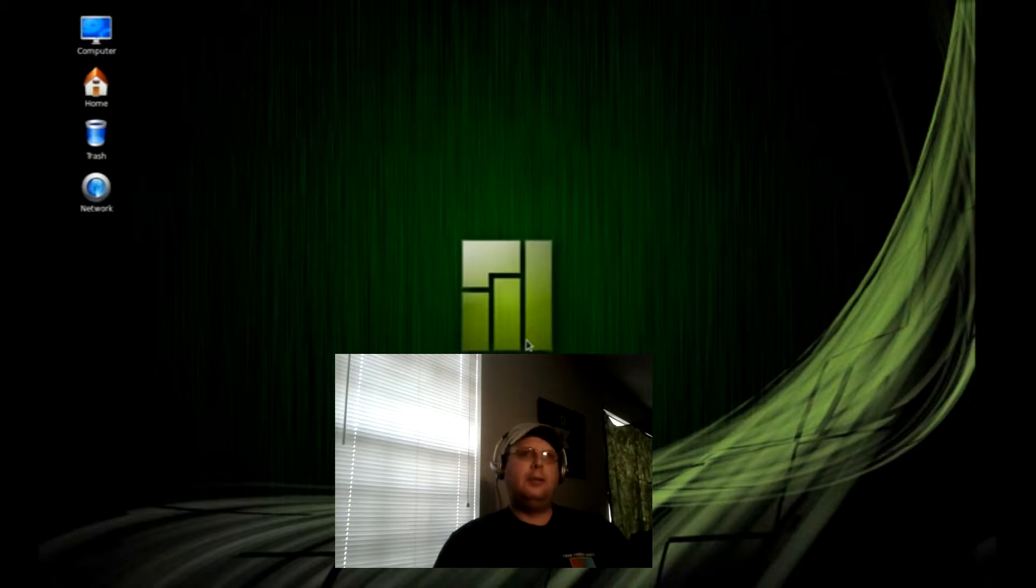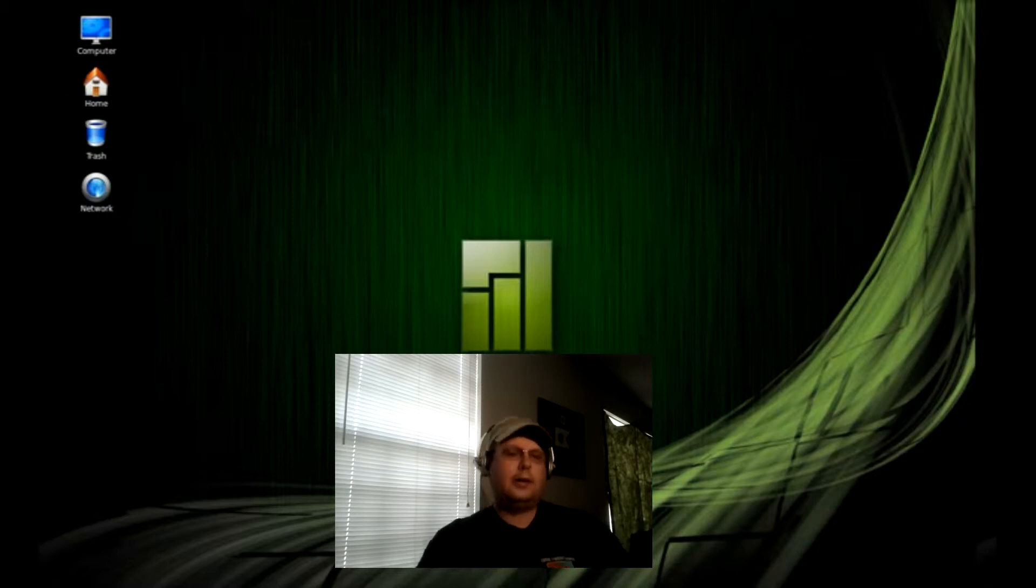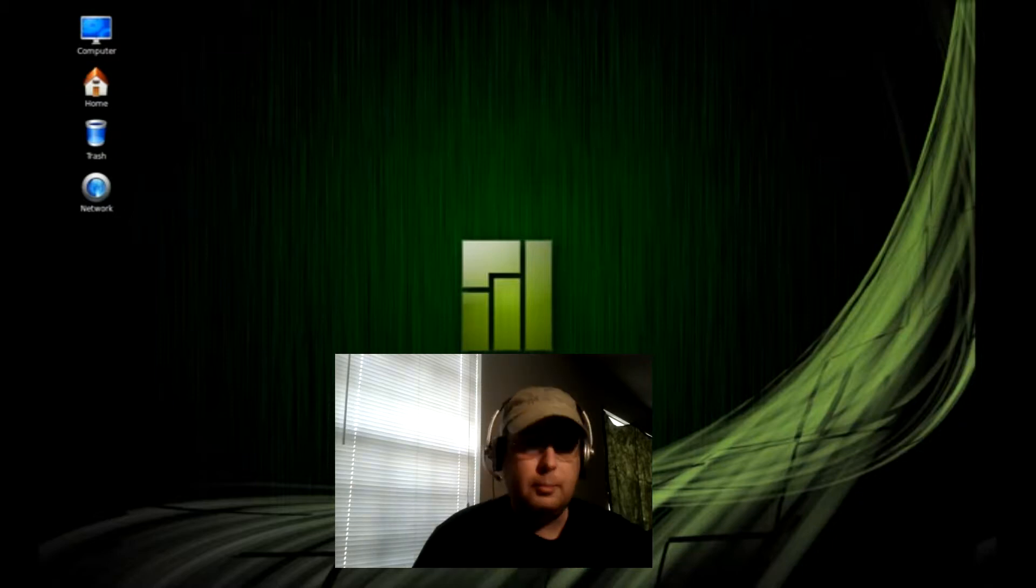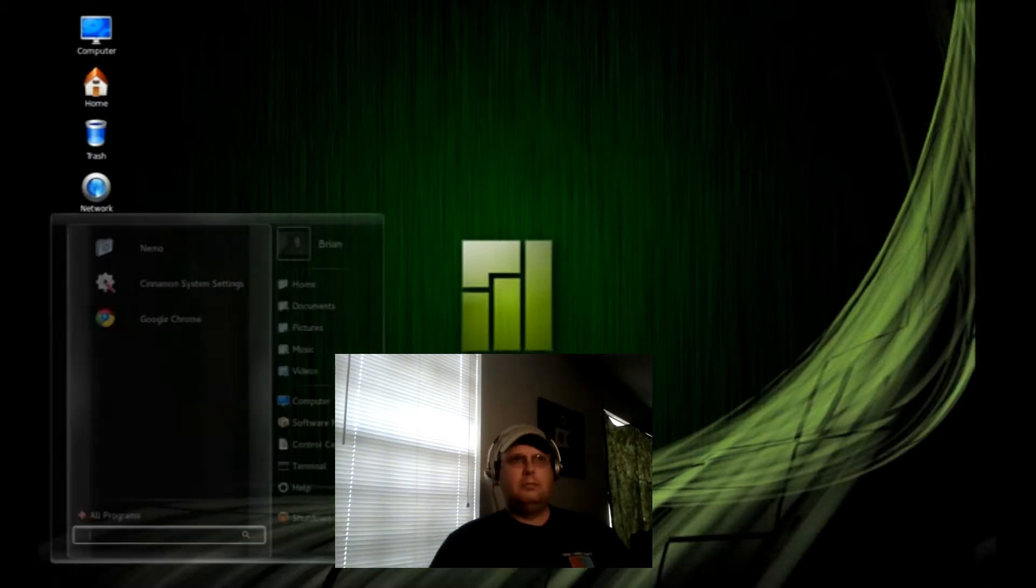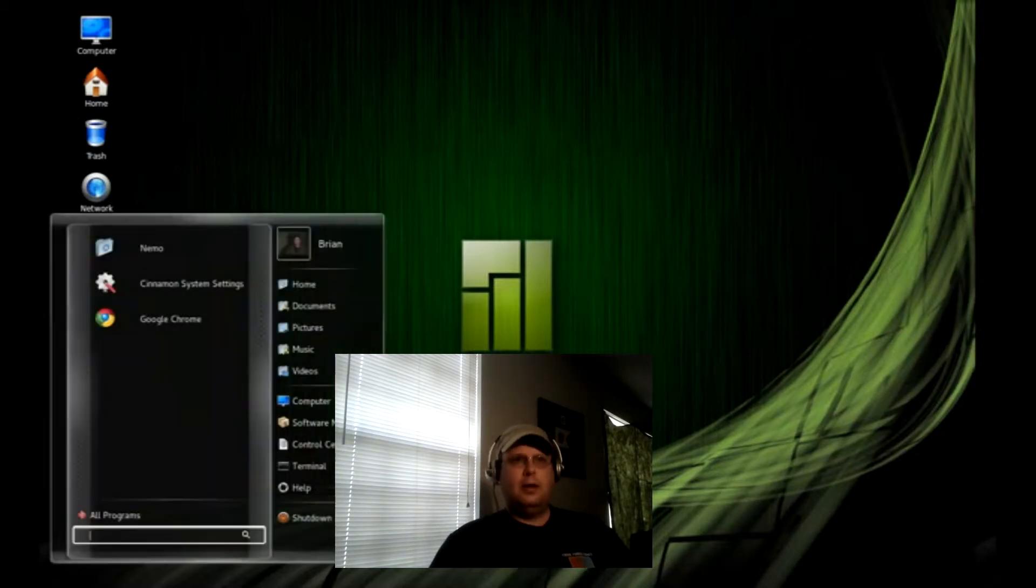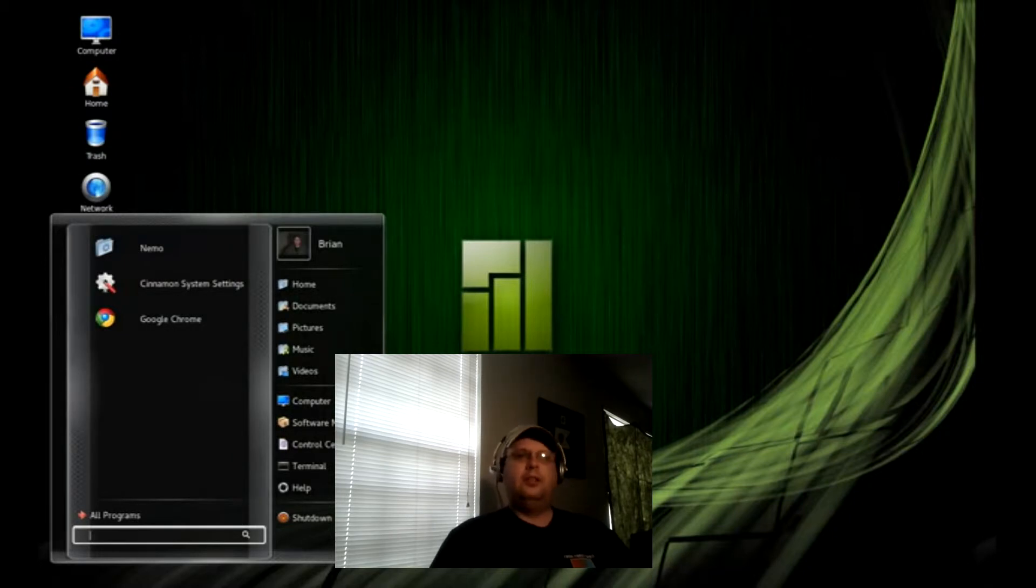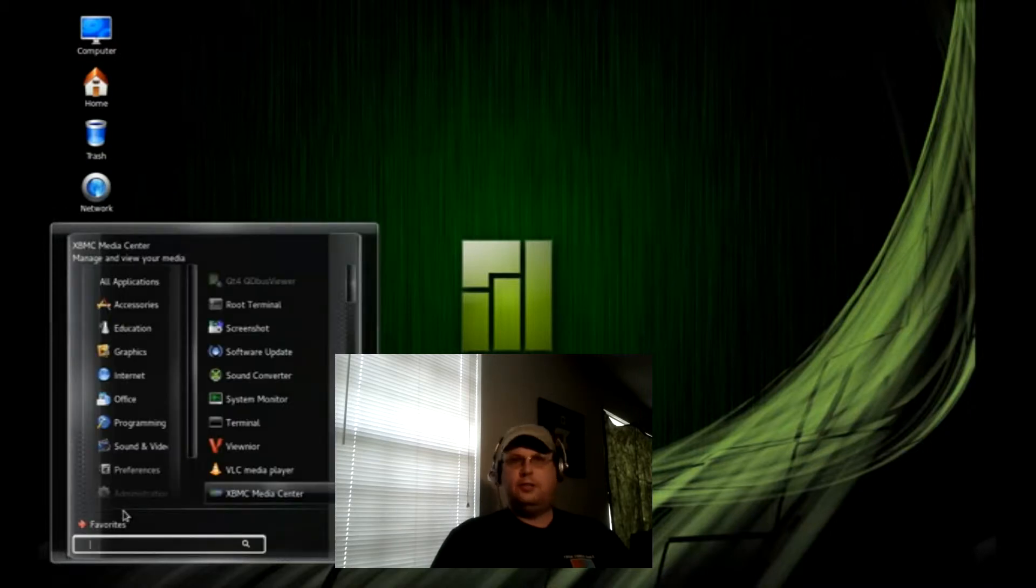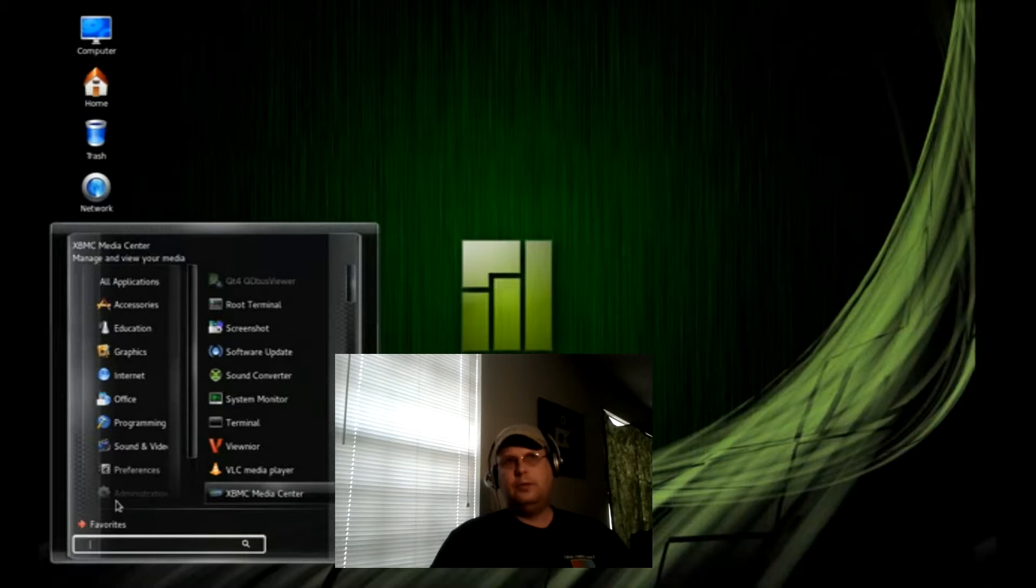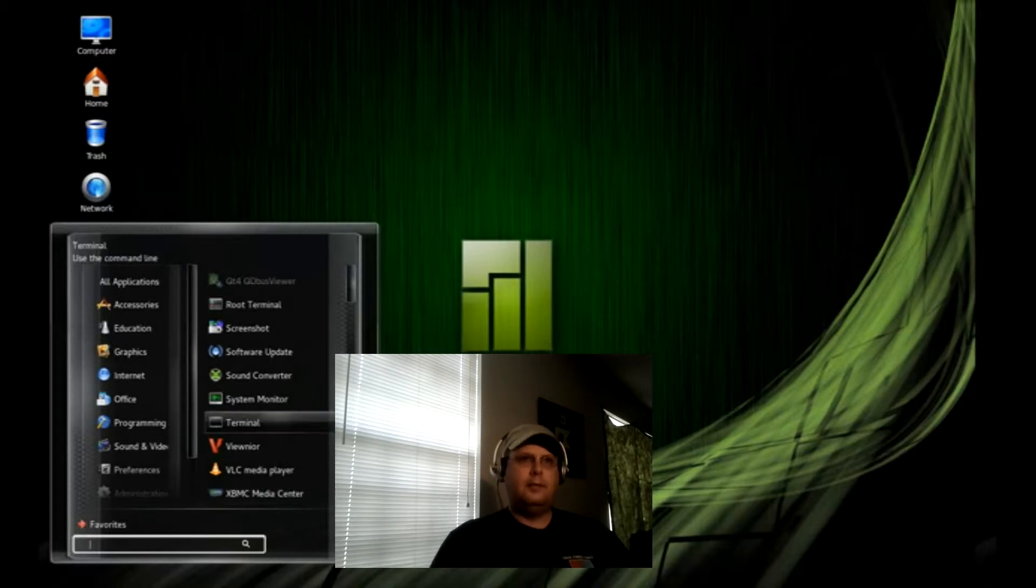Mate and Cinnamon editions are available through their community. I'm trying Cinnamon out because I really like the Cinnamon desktop. And I found that it's pretty much just as configurable and just as easy to use as Linux Mint's Cinnamon edition that I've been used to using.